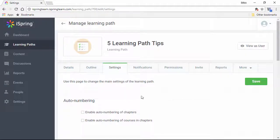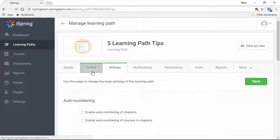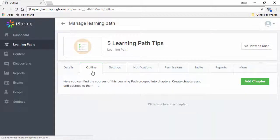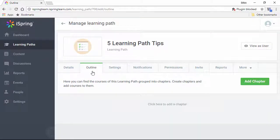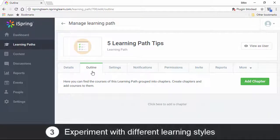Alrighty, now let's go back up here to the Outline tab, and now we're on tip number three.